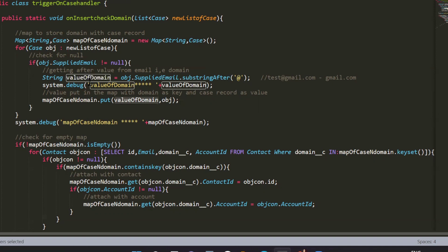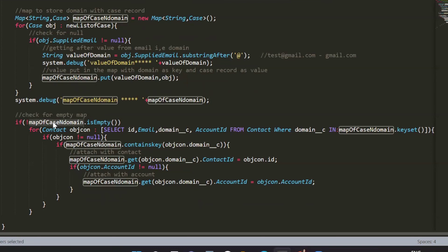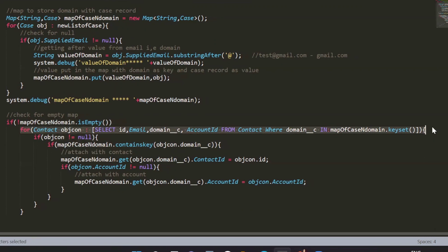I have created a map where the key is the domain value and the value is the complete case record. As soon as it extracts the domain value, it will put the domain as the key and the complete case record as the value in the map. Next, we put a null check for this map — if the map contains values, we proceed to the next loop.